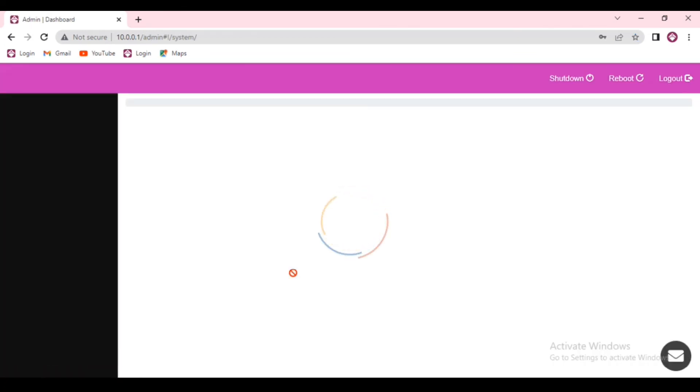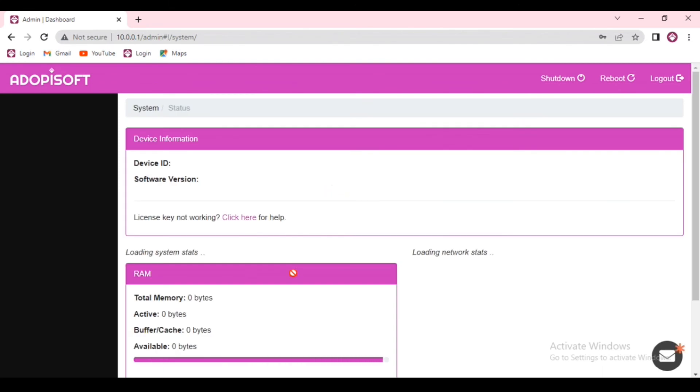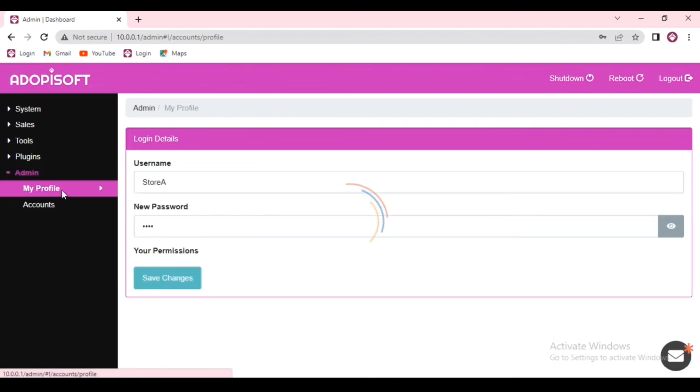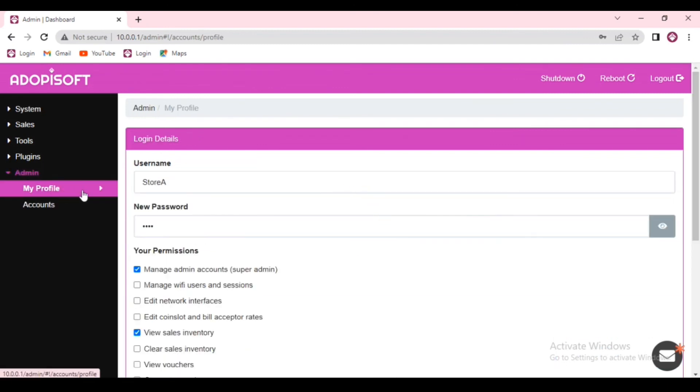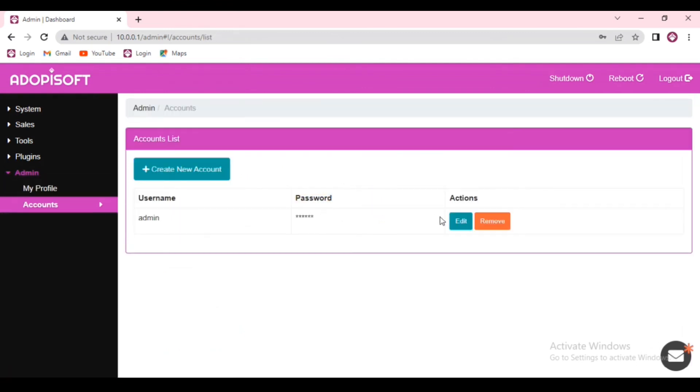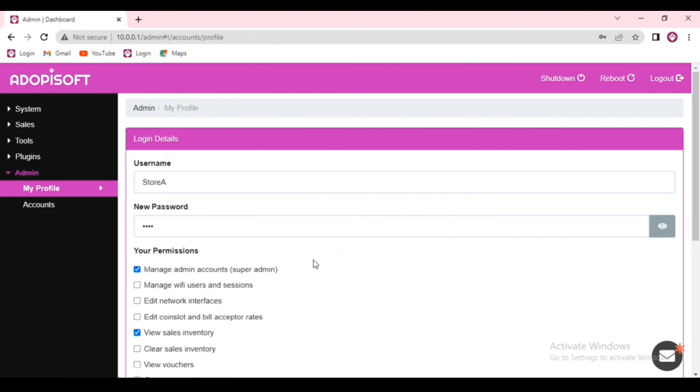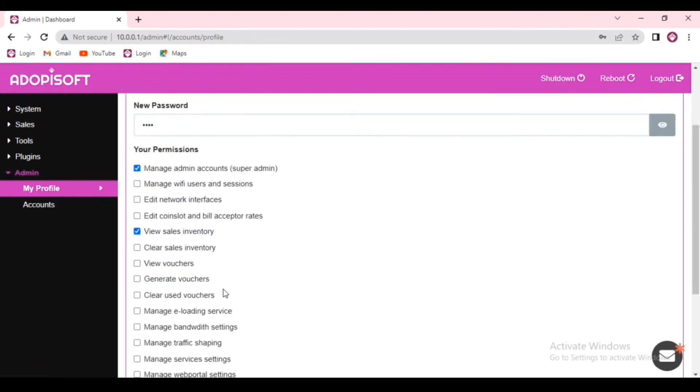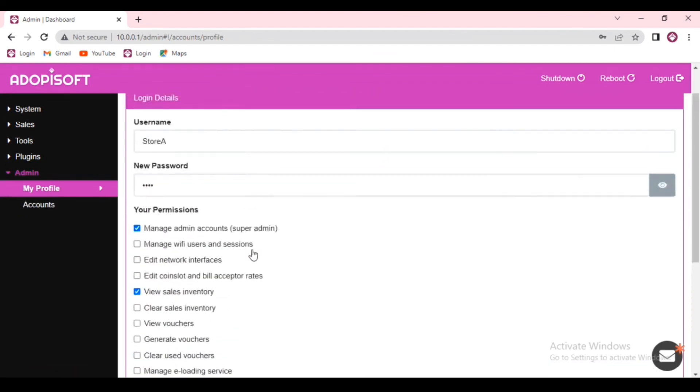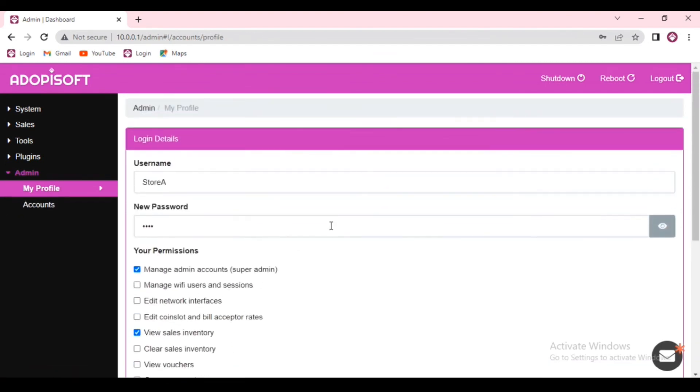Now let us log into the other account and see our permissions. So go to admin and under my profile we can see that we are now the super admin, and we can even remove the other account which was the previous admin account, since we were given the super admin access.